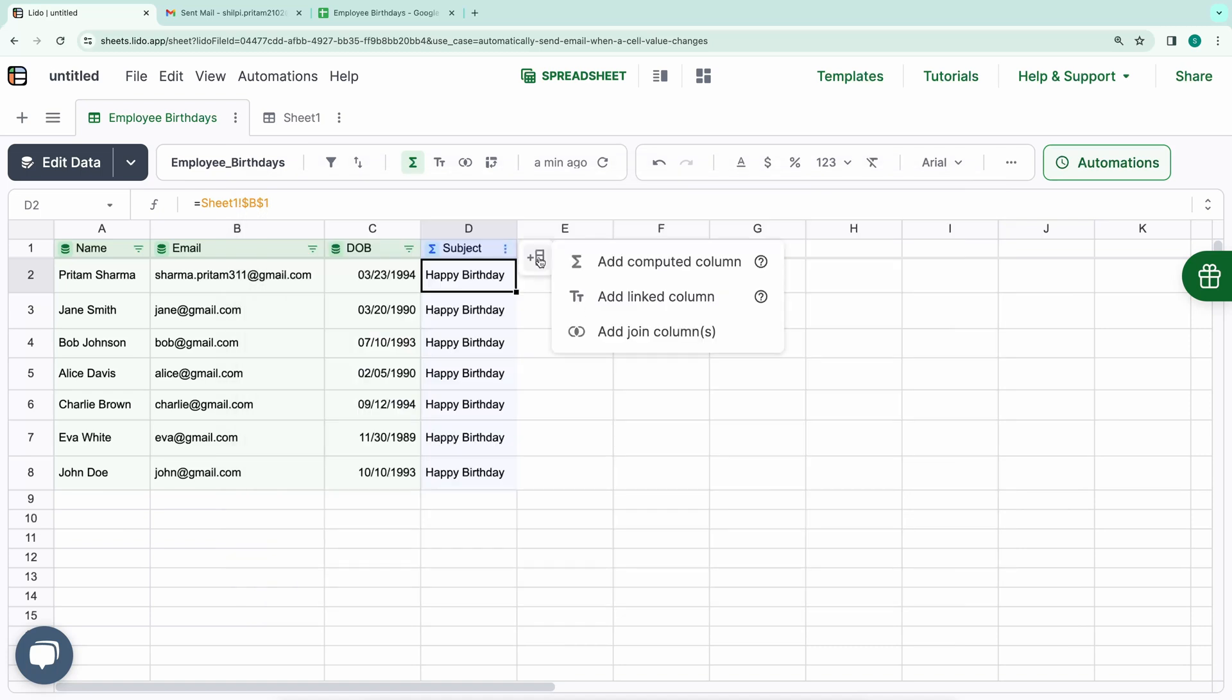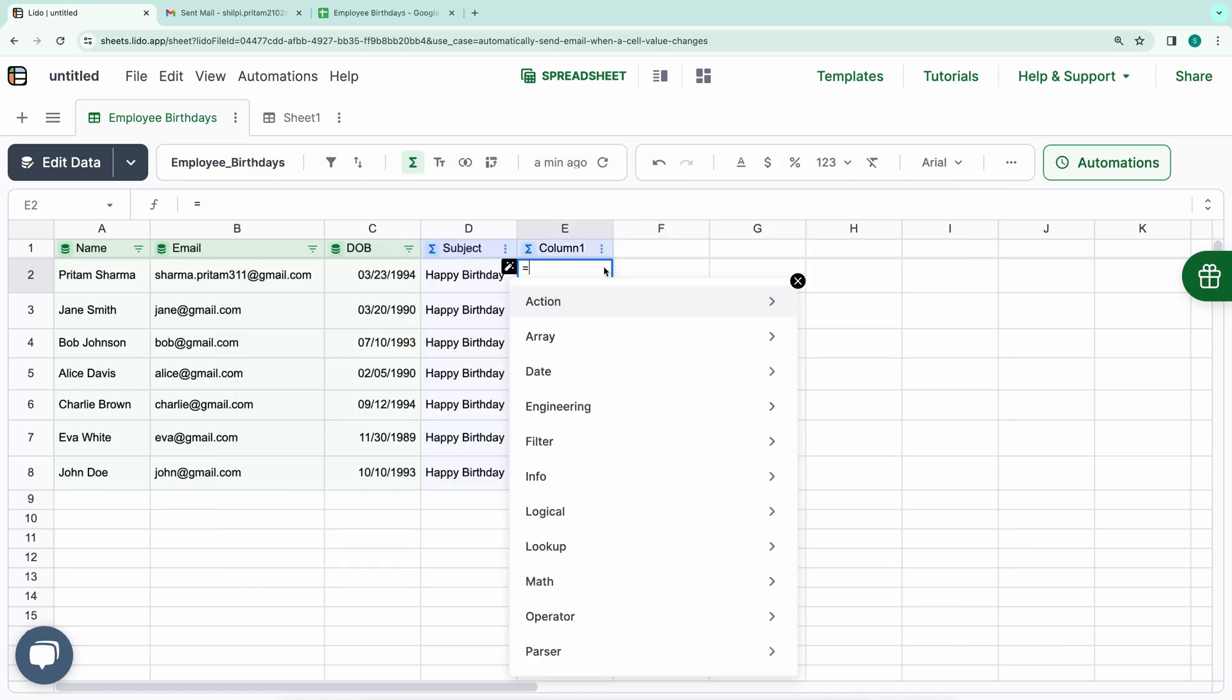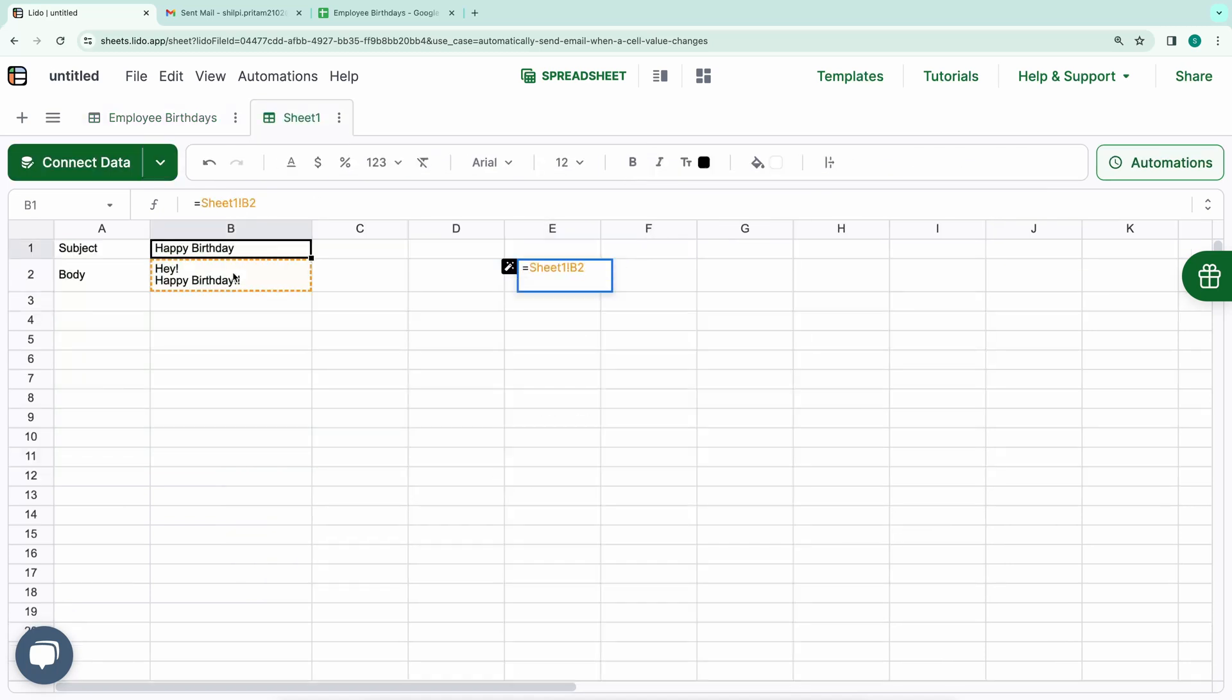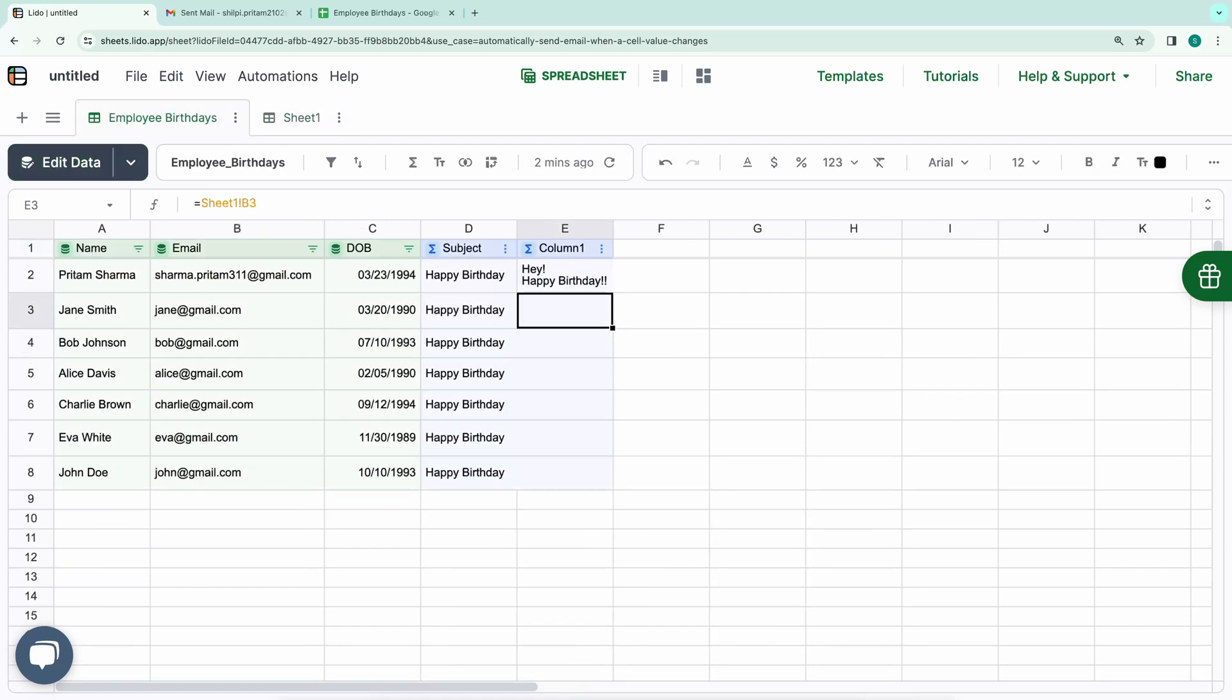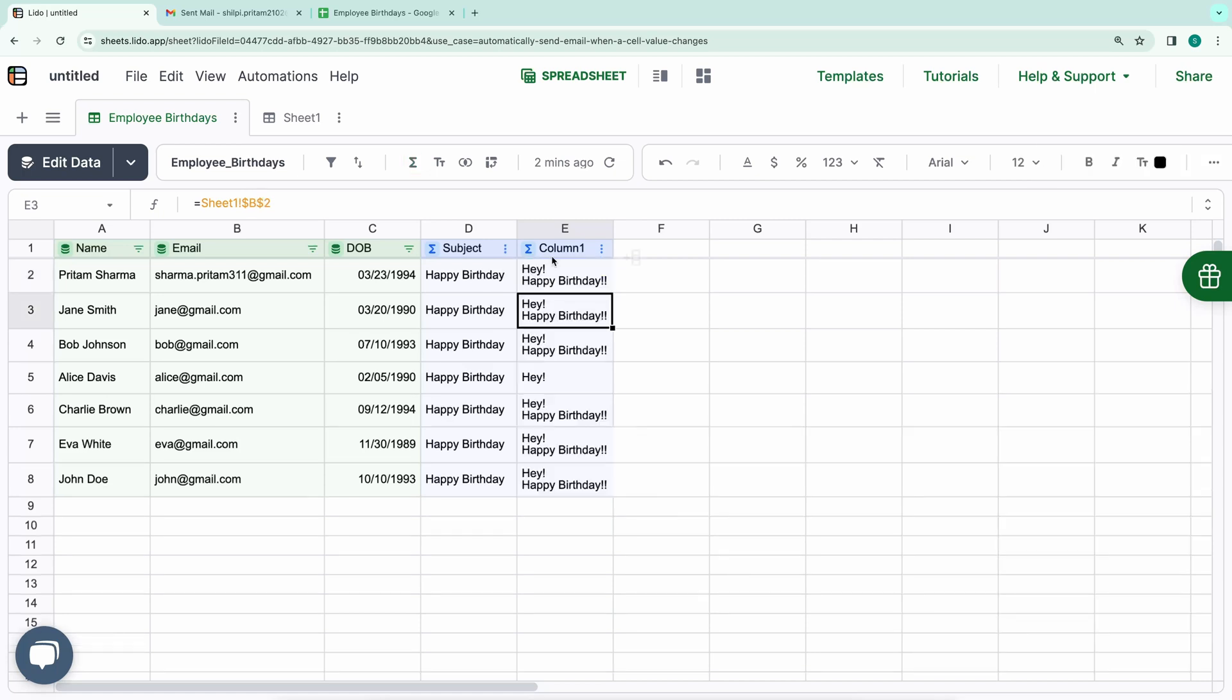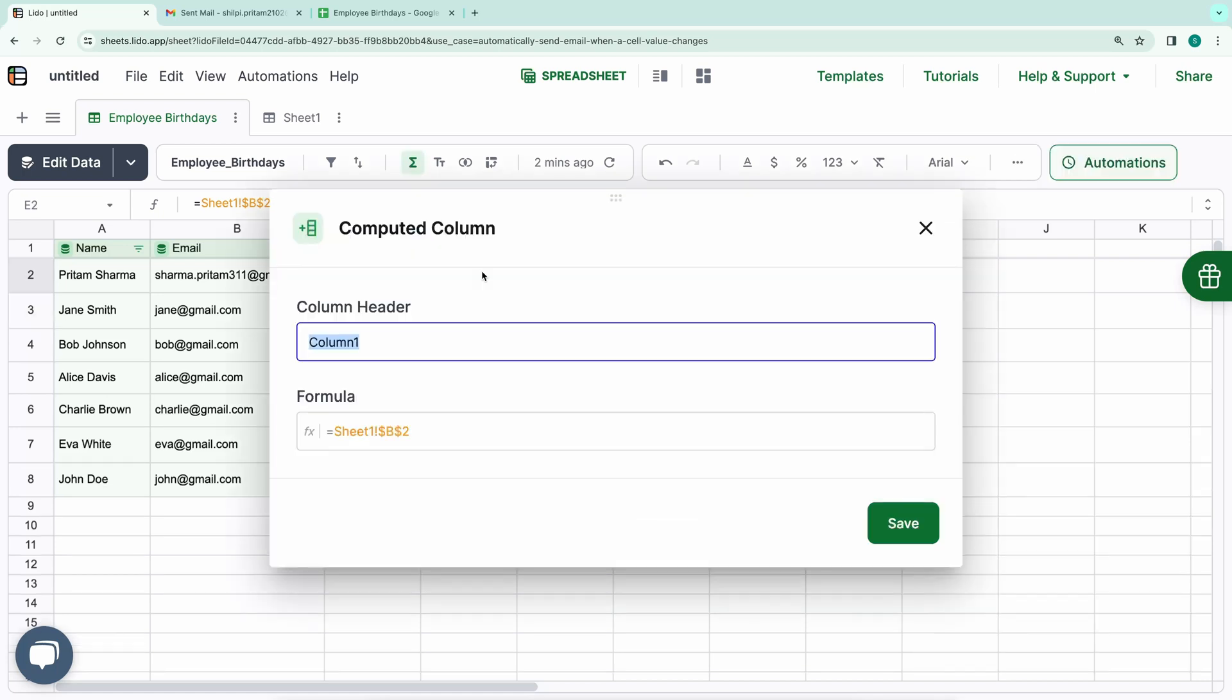Similarly, we'll add another computed column and reference cell B2 for the email body. Again, we need to convert this reference to an absolute one. Let's hit Enter and ensure everything is working smoothly. We'll rename this column to Body.